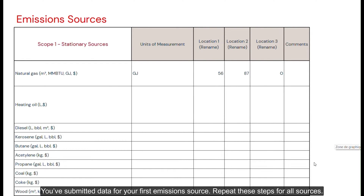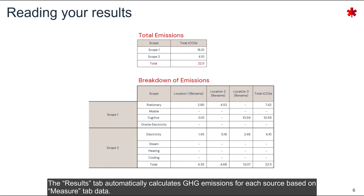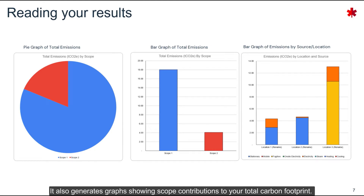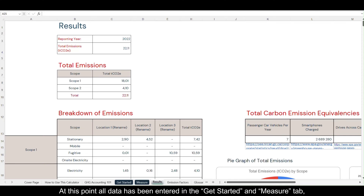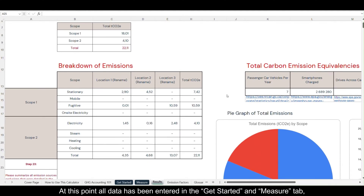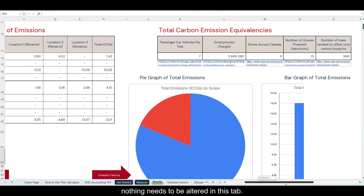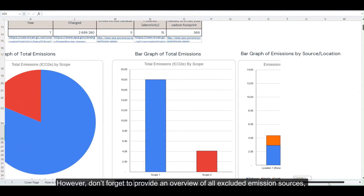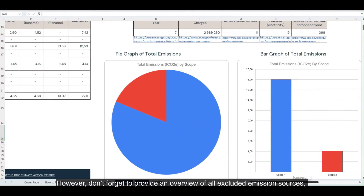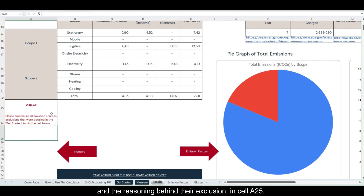Congratulations, you've submitted data for your first emission source. Repeat these steps for all sources. The results tab automatically calculates GHG emissions for each source based on measure tab data. It also generates graphs showing scope contributions to your total carbon footprint. At this point all data has been entered in the get started and measure tabs — nothing needs to be altered in this tab. However, don't forget to provide an overview of all excluded emission sources and the reasoning behind their exclusion in cell A25.